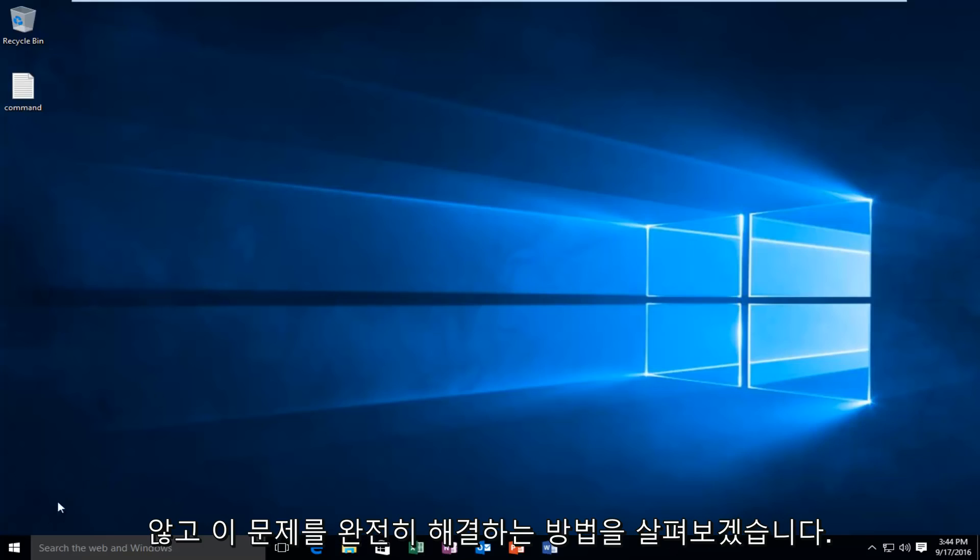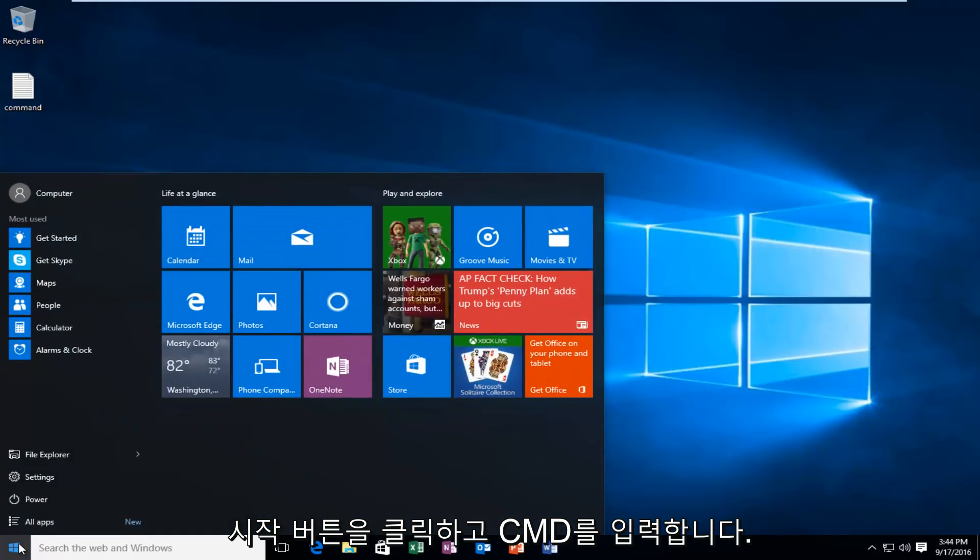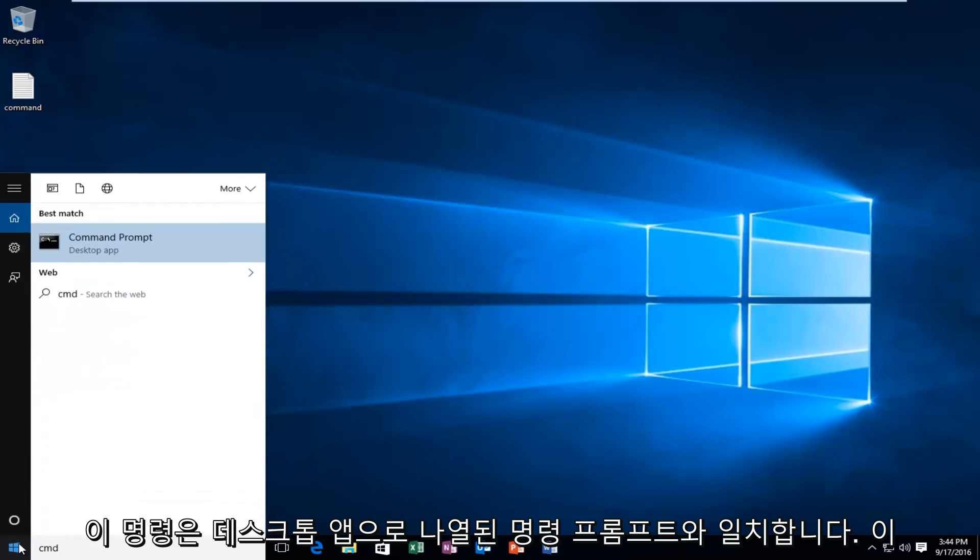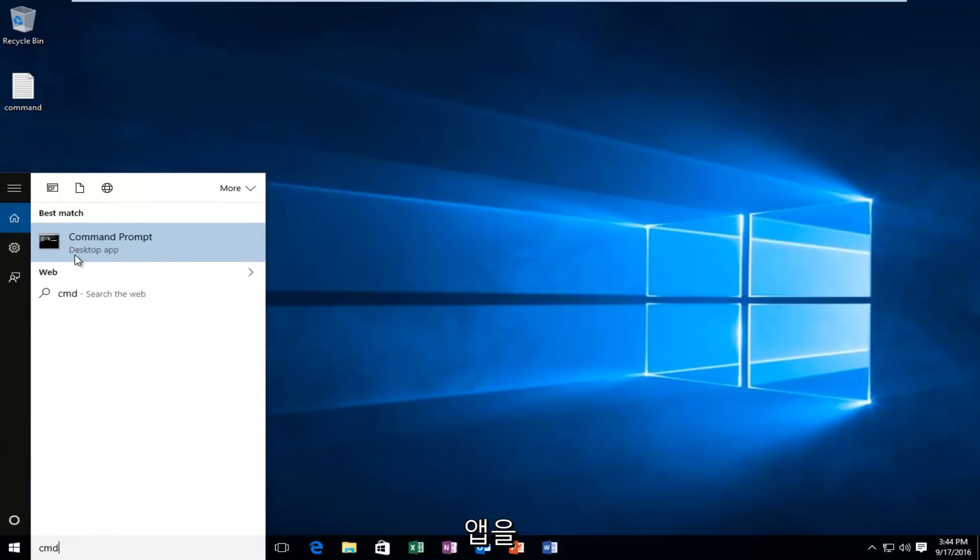So we're going to start by left clicking on our start button and we're going to type in CMD. This will match us with the command prompt listed as a desktop app. You want to left click on that.